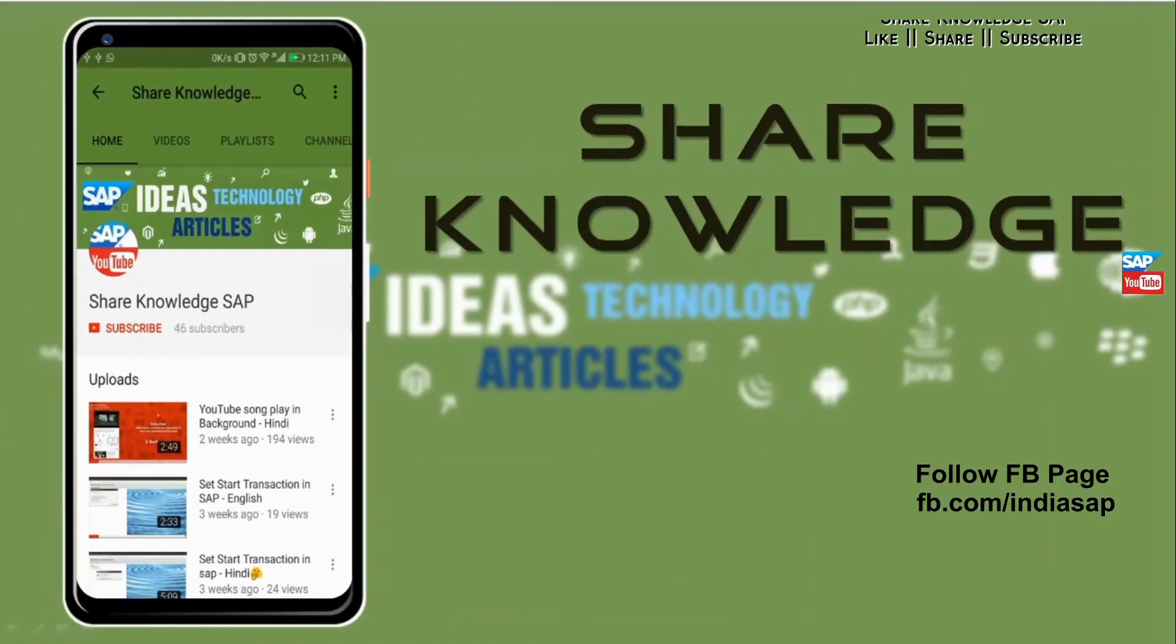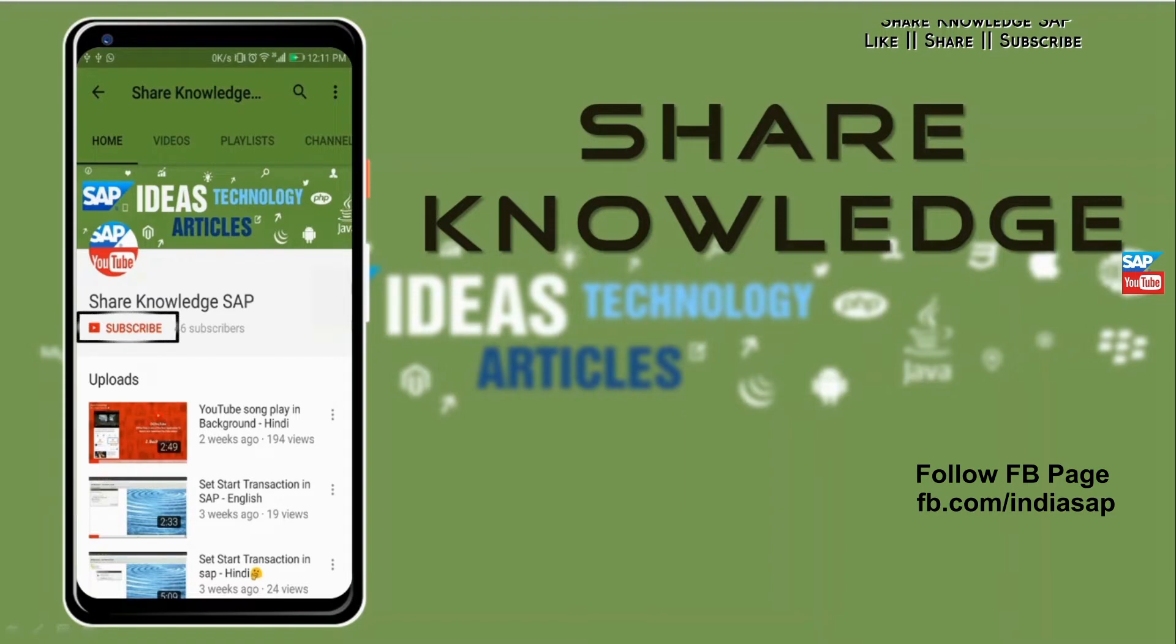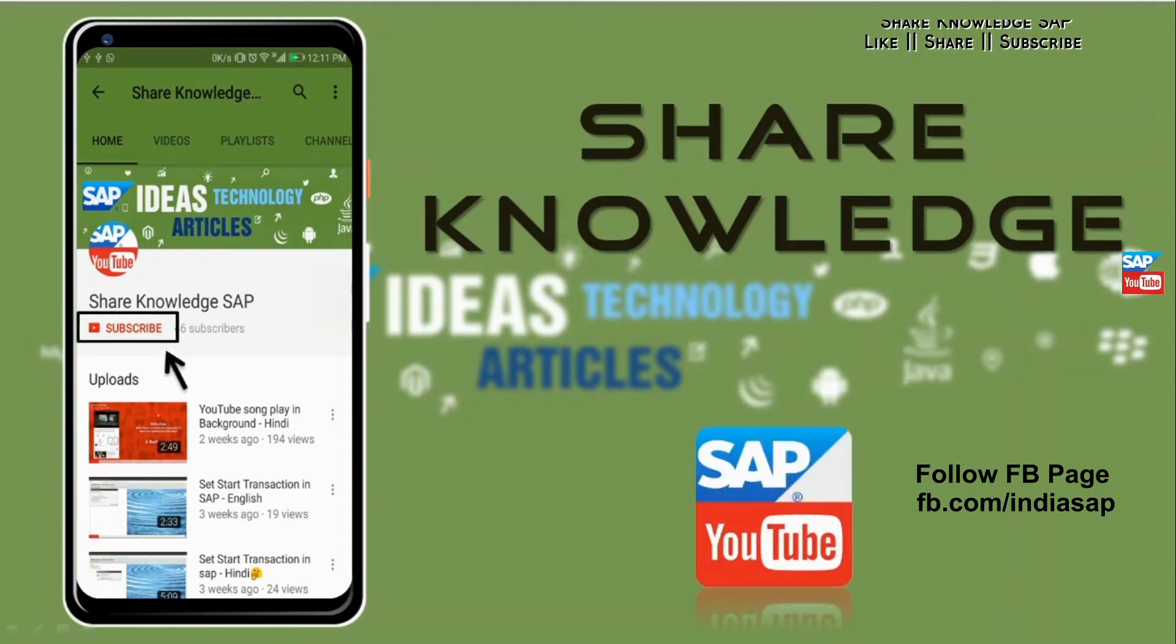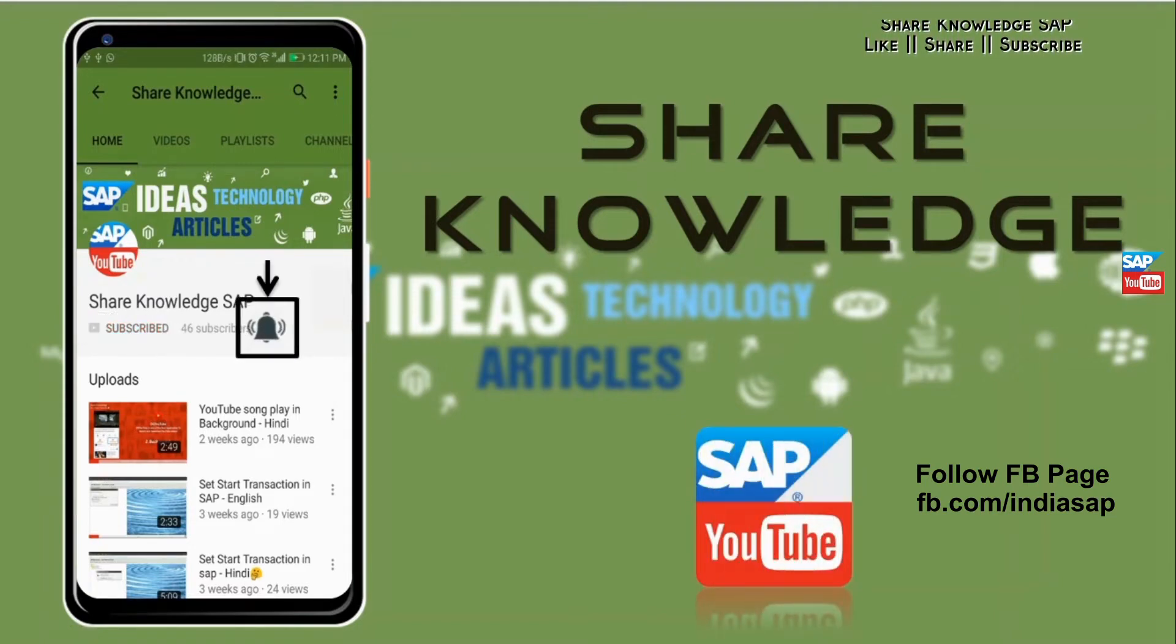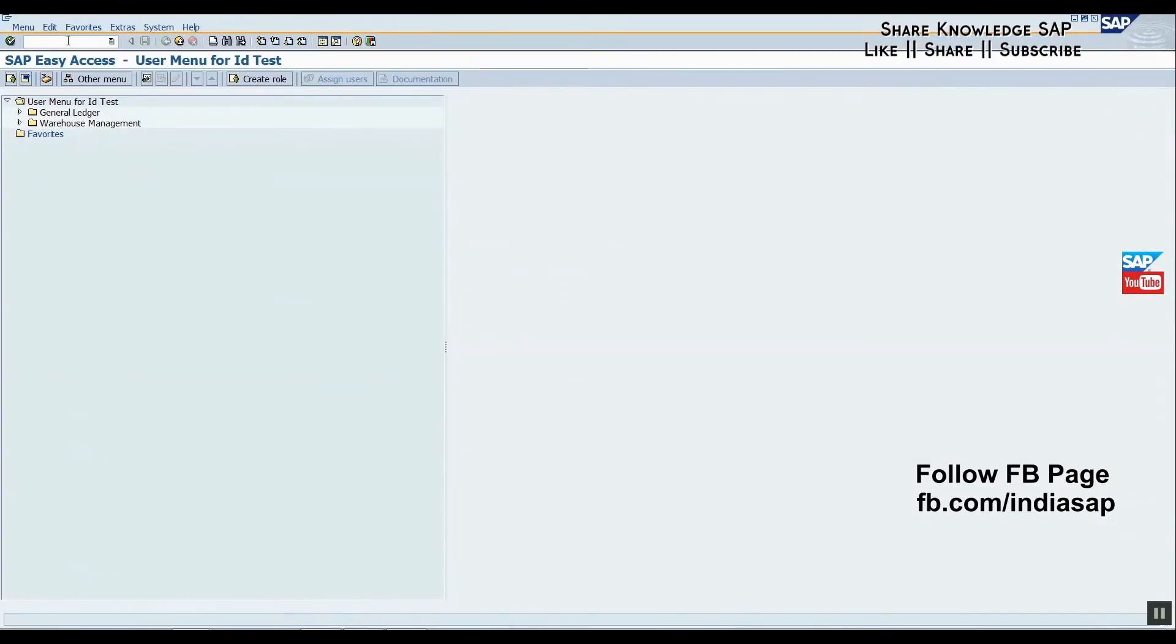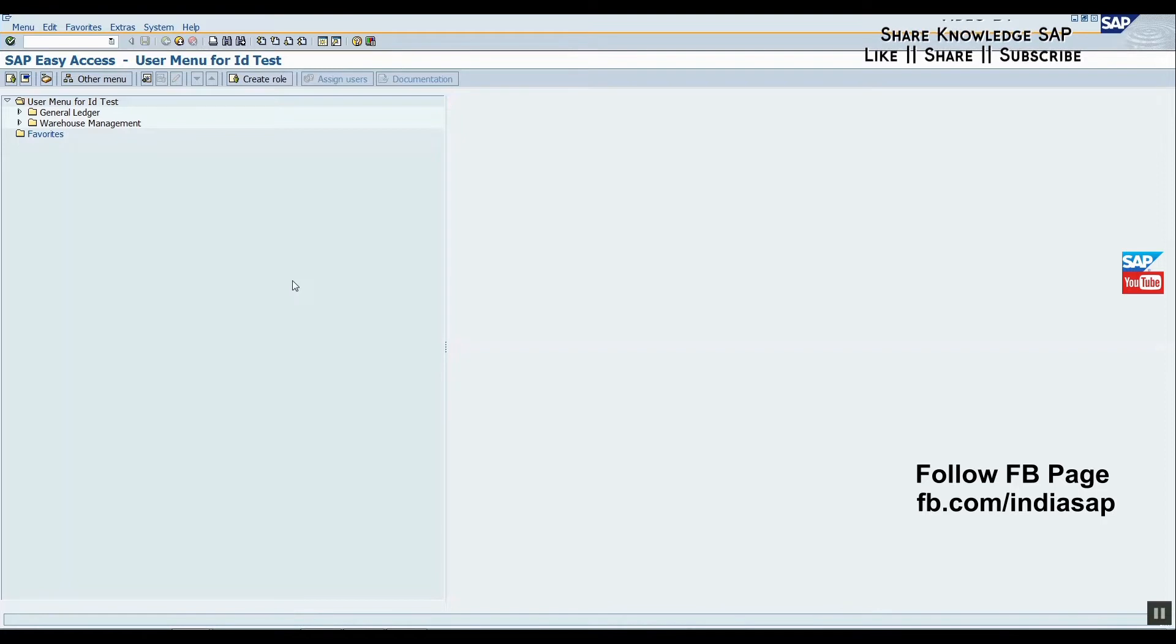For SAP videos, click on subscribe button and also the bell icon so you can never miss any update. It's free. Please like, share, and subscribe.